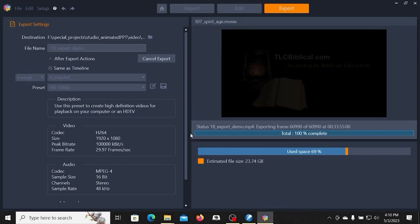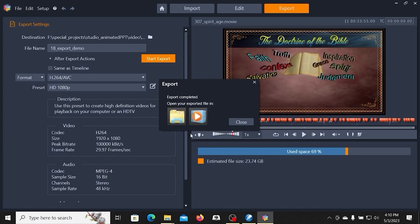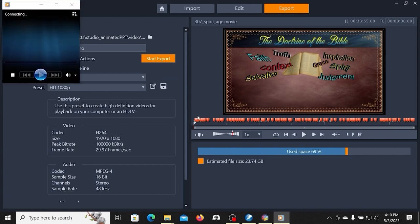Usually when it hits 100%, there's still a little lag because it's finishing up, actually creating the file and doing a lead-out. So once I have a successful export, I'm going to go ahead and hit the button here to play it.